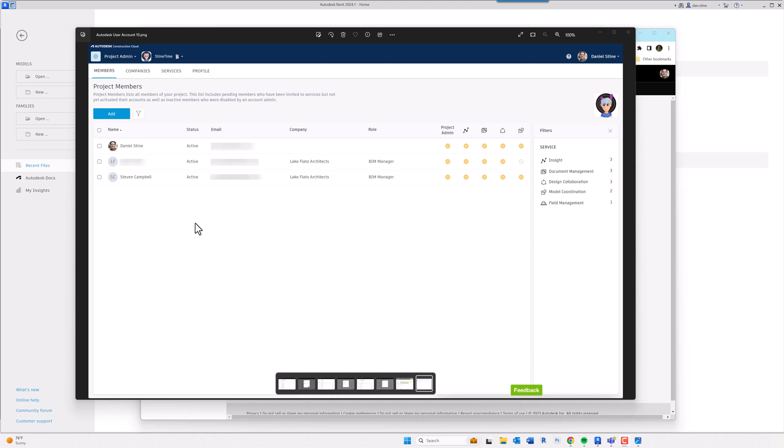But in my case, for example, I was assigned to a project by another company that my previous company was working with, and they didn't remove me from the project.